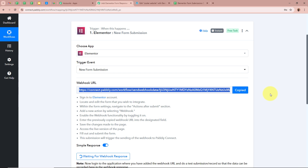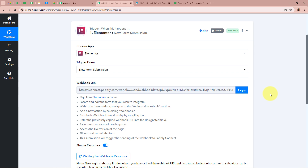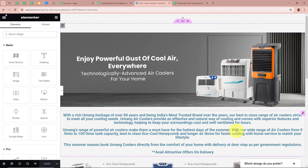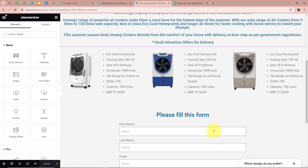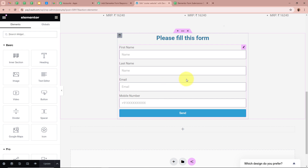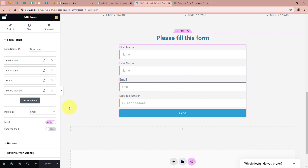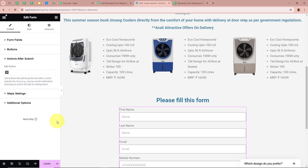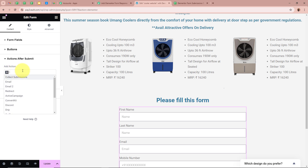I am going to copy this webhook URL. After copying the URL I am going to open the form that I have created with the help of Elementor. This is the form — I am an owner of a business in which I sell coolers to my customers. I am going to click on this form. On the left side of the panel if you scroll down it says 'Actions After Submit'. We are going to click on it, then click the plus button and search for webhooks.